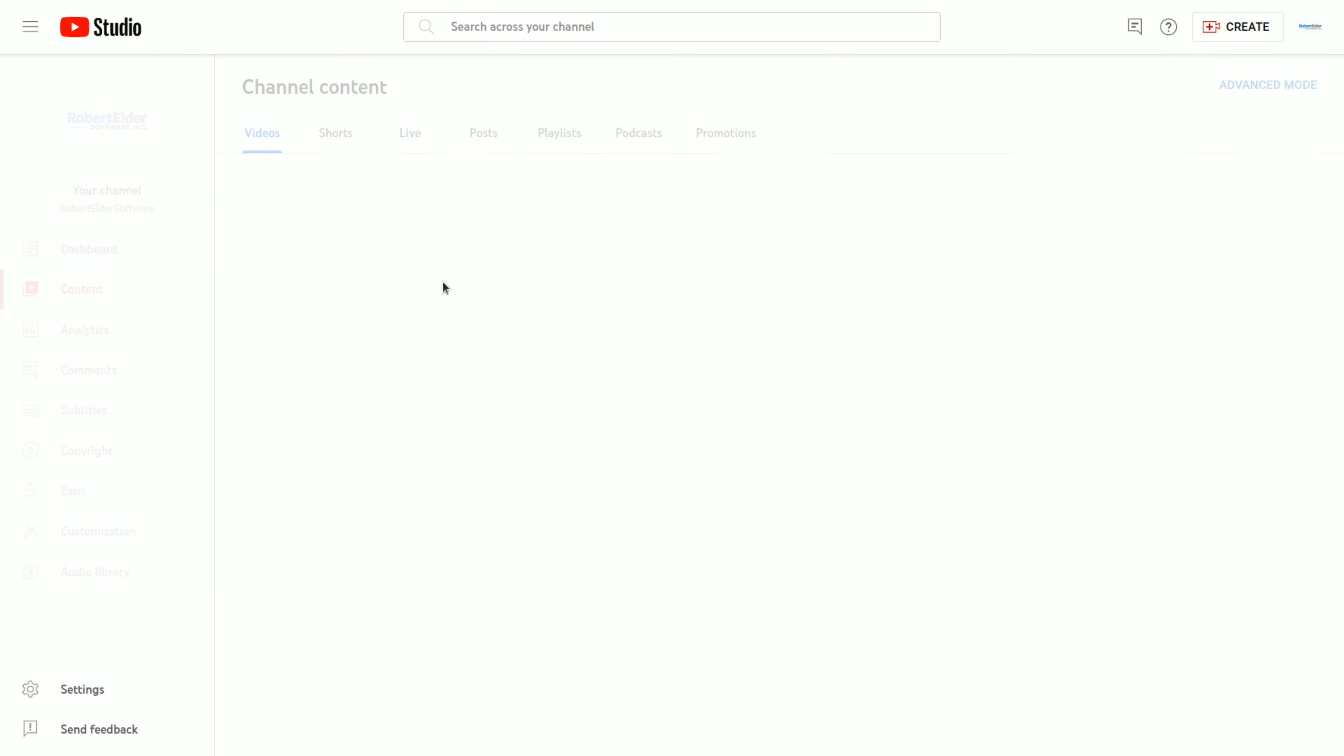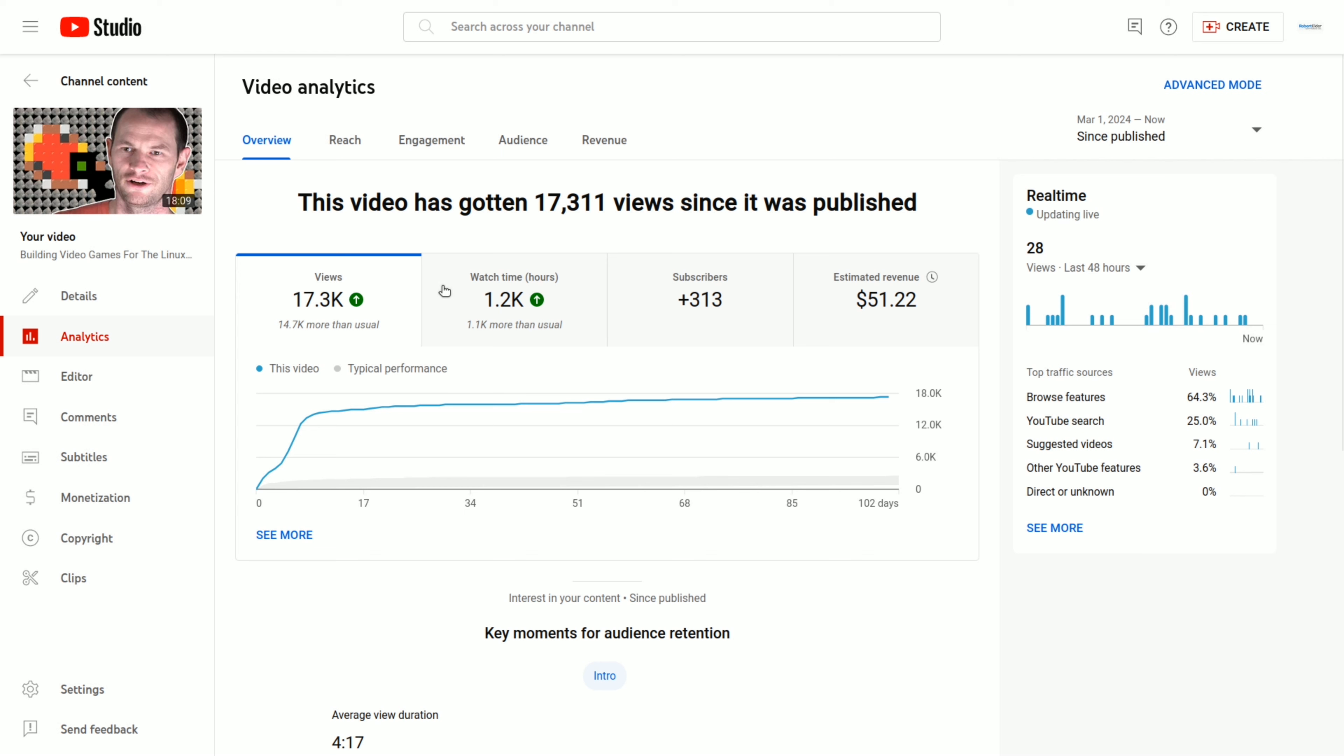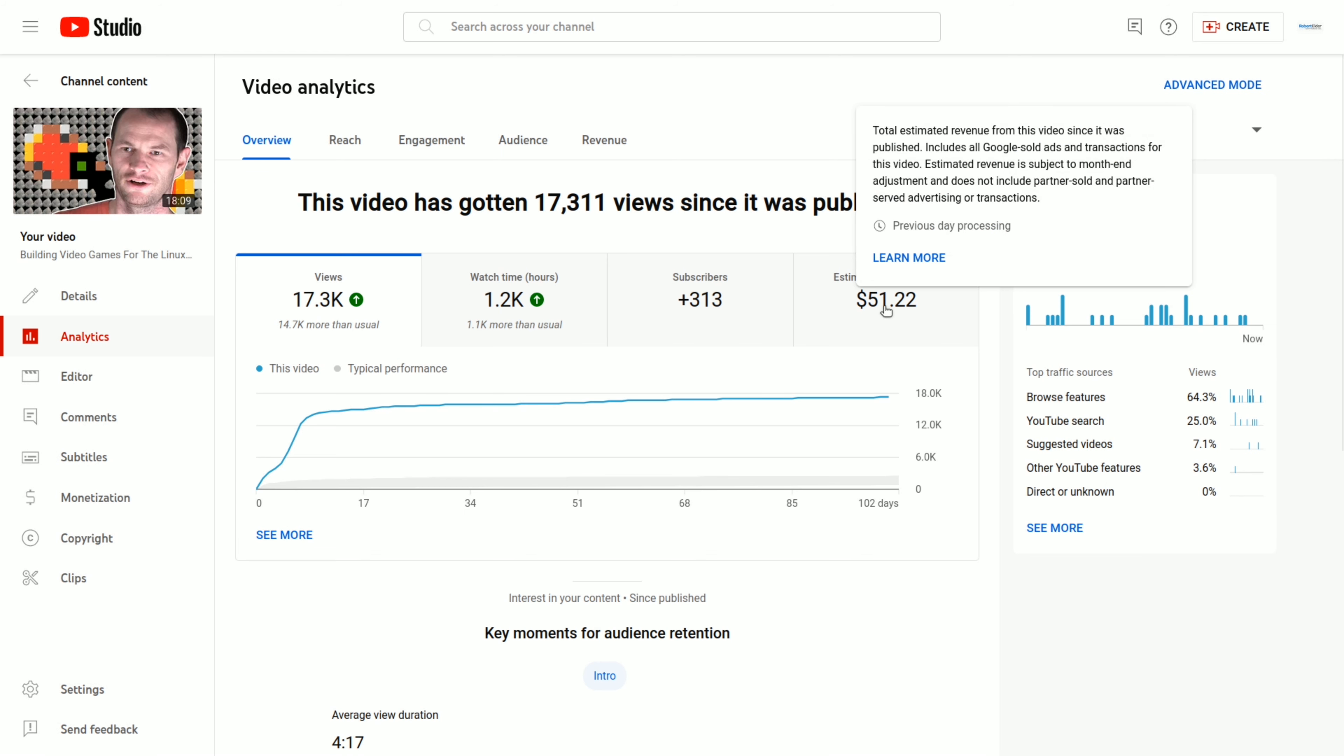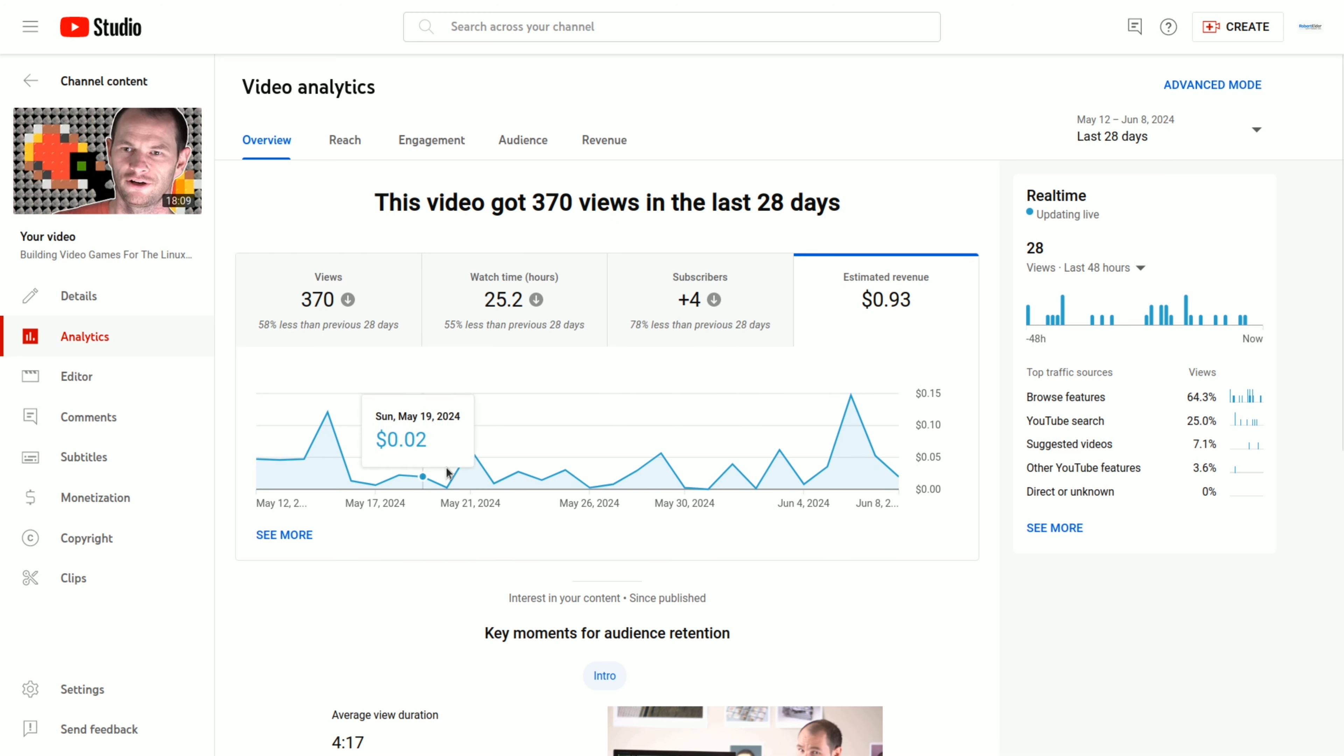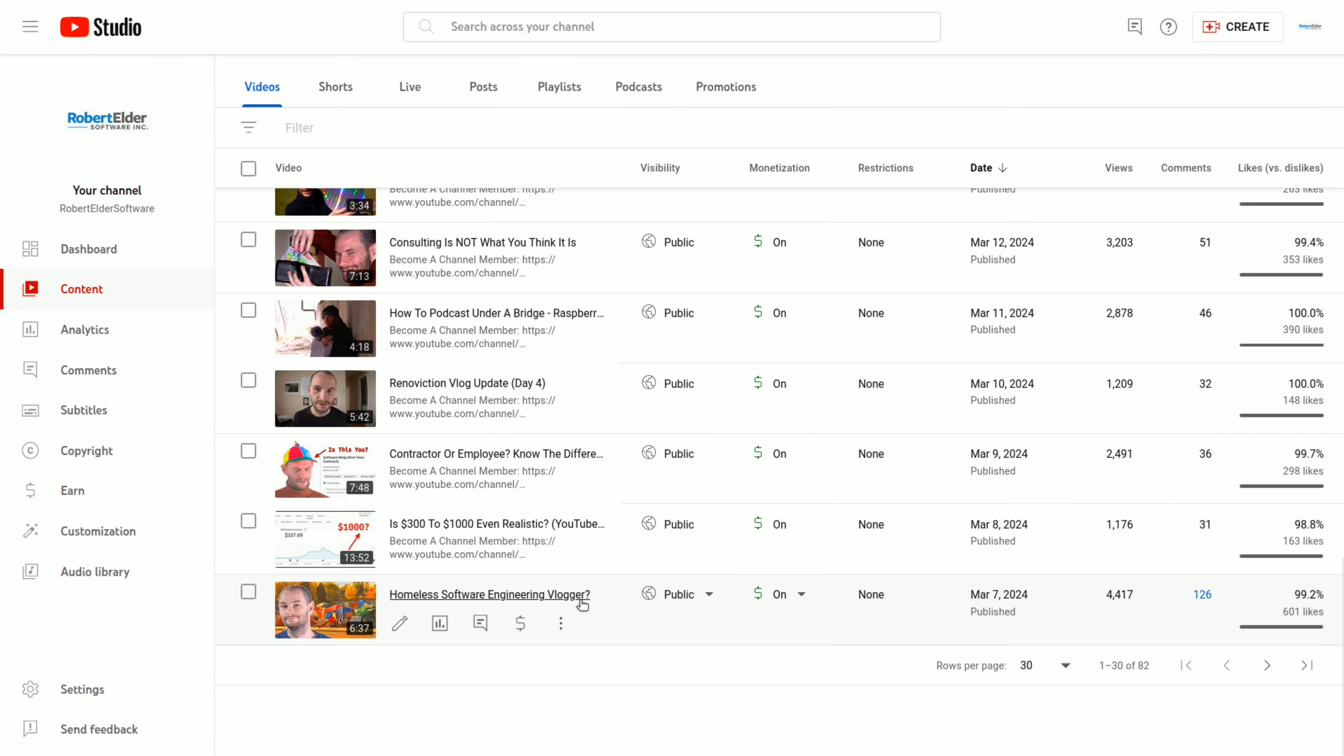So now let's look at some of the long-term performance of videos that I posted a while ago. So this is a video that I posted just before my 30-day experiment. You can see that on any average day, it makes only a couple cents. And we've got one day here with 15 cents.